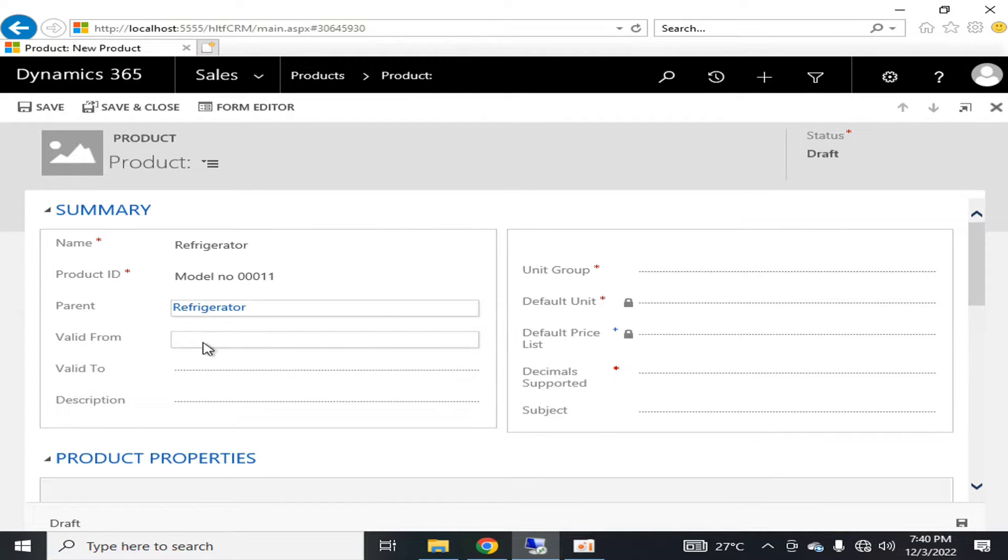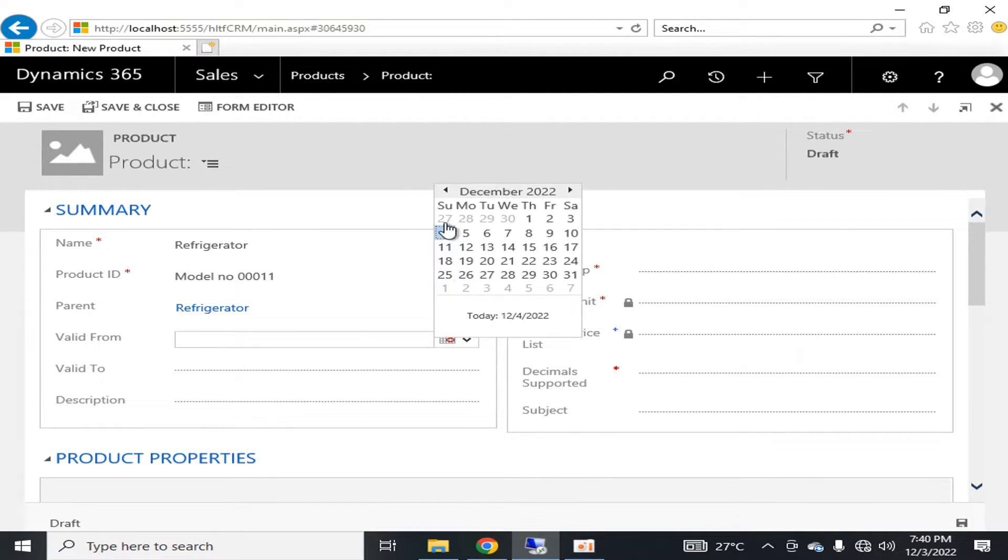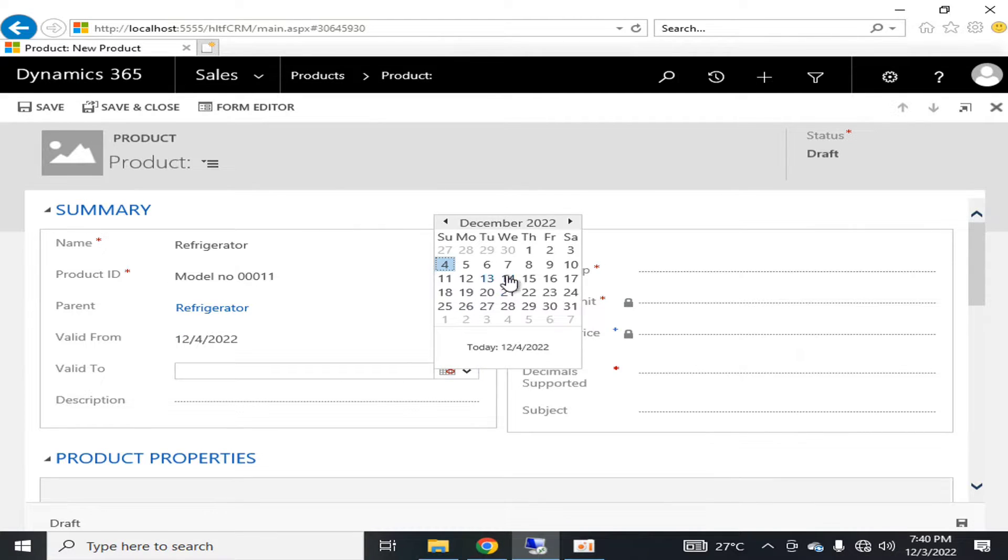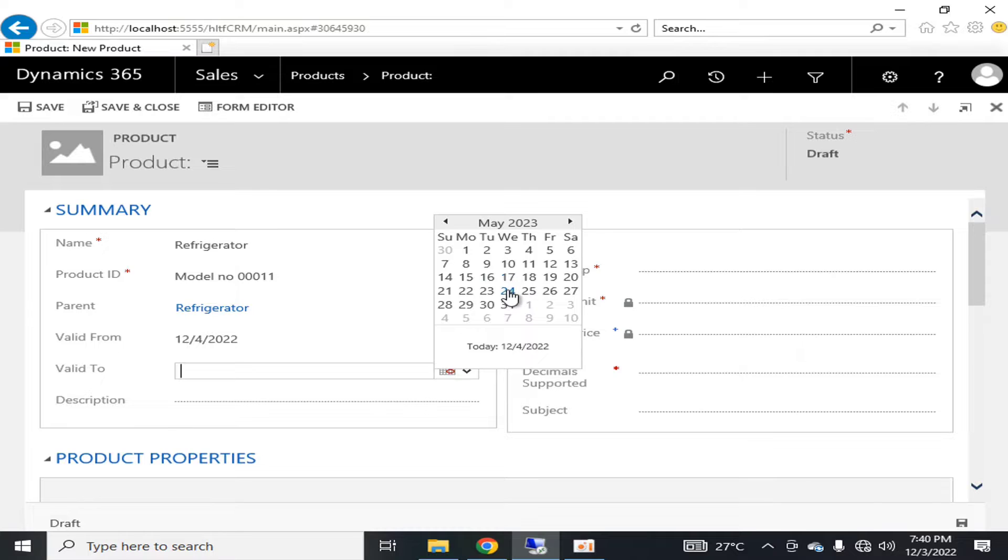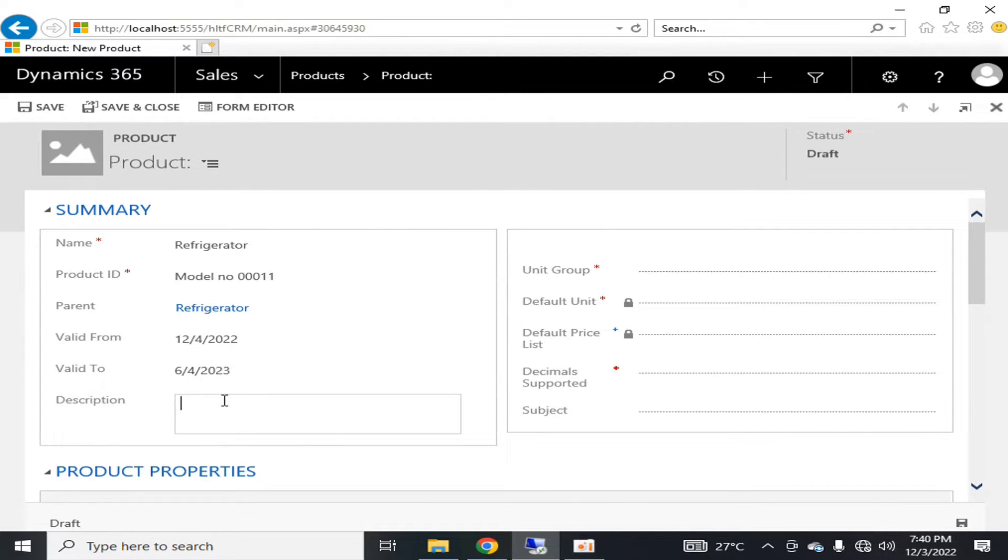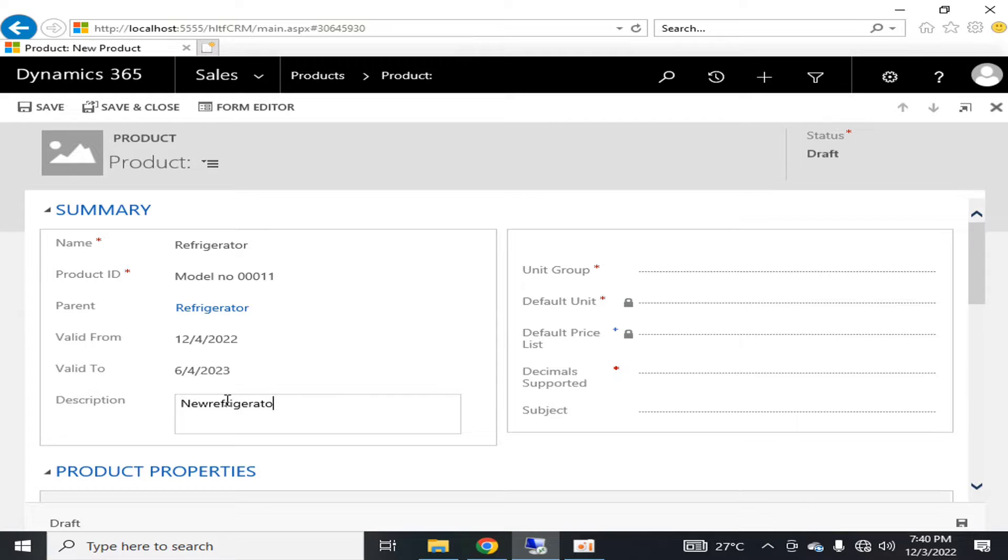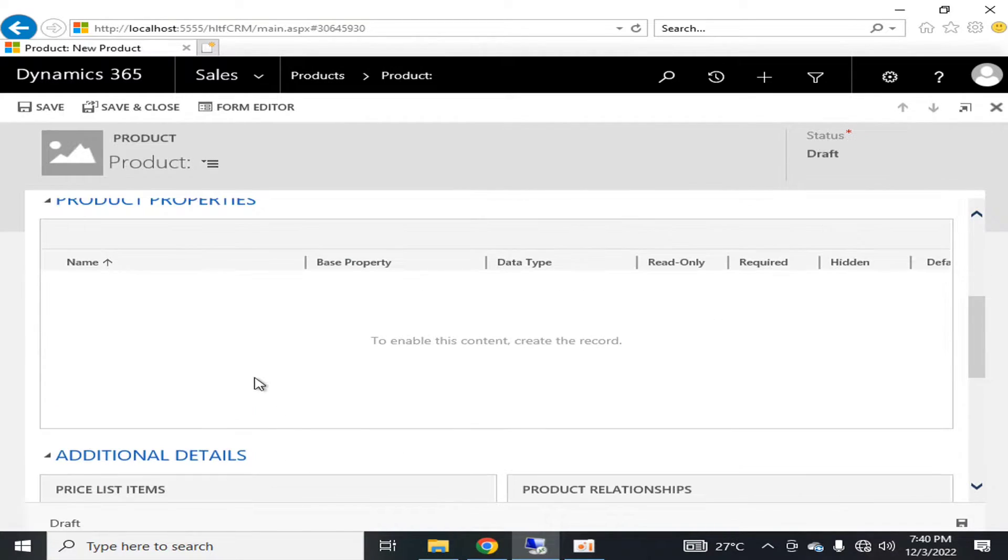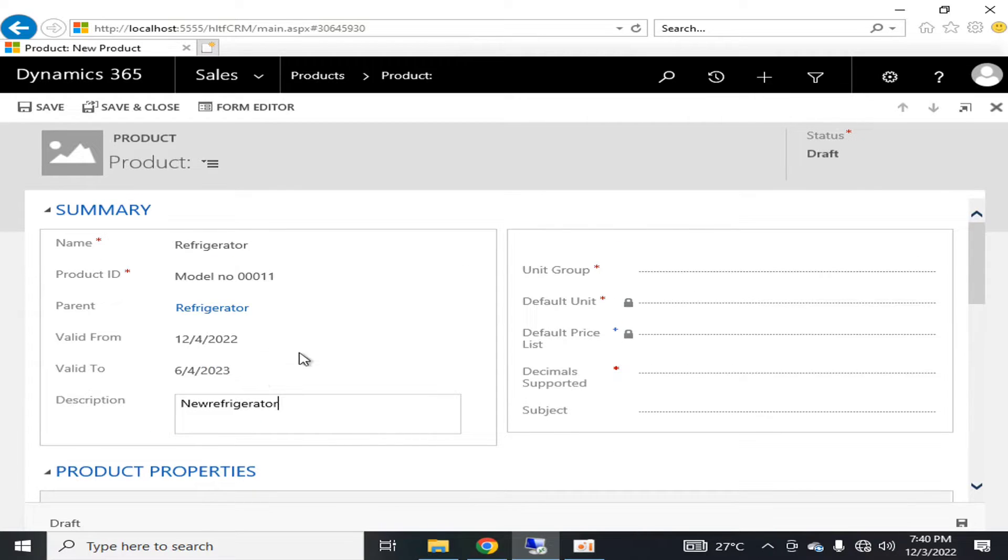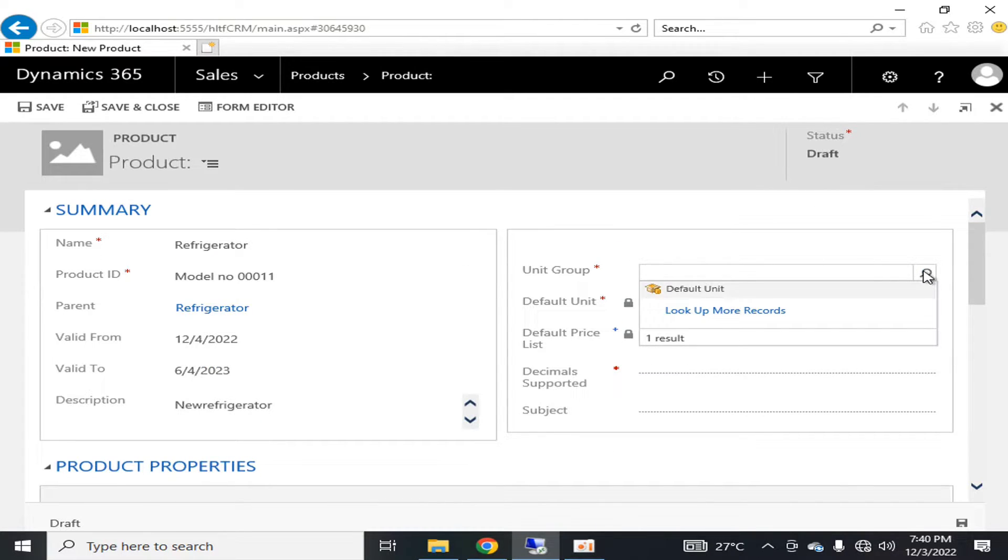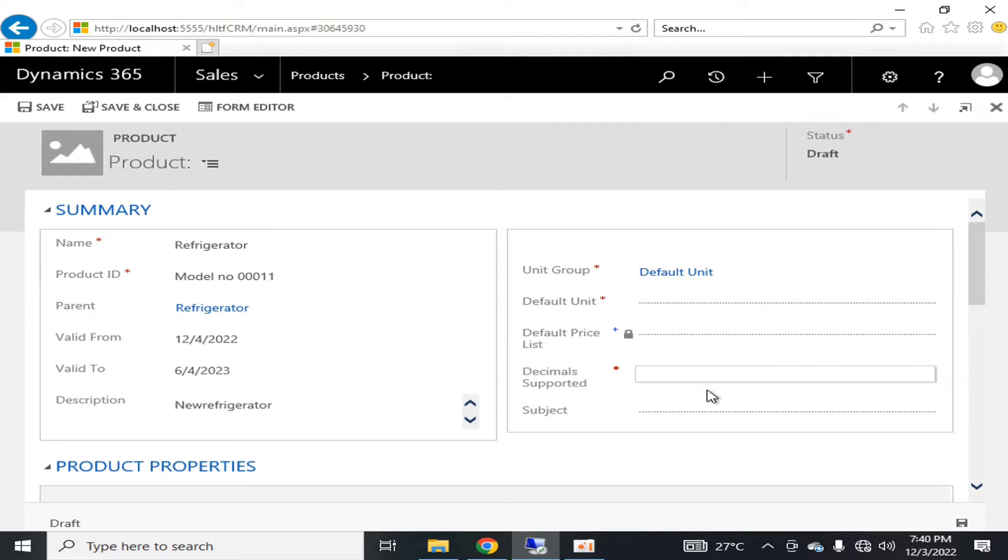This model will be applicable till six months. Here you can define the description that is 'new refrigerator.' I'm just giving you some examples to give you an overview. Here you can also define the unit group. I am defining a default group.